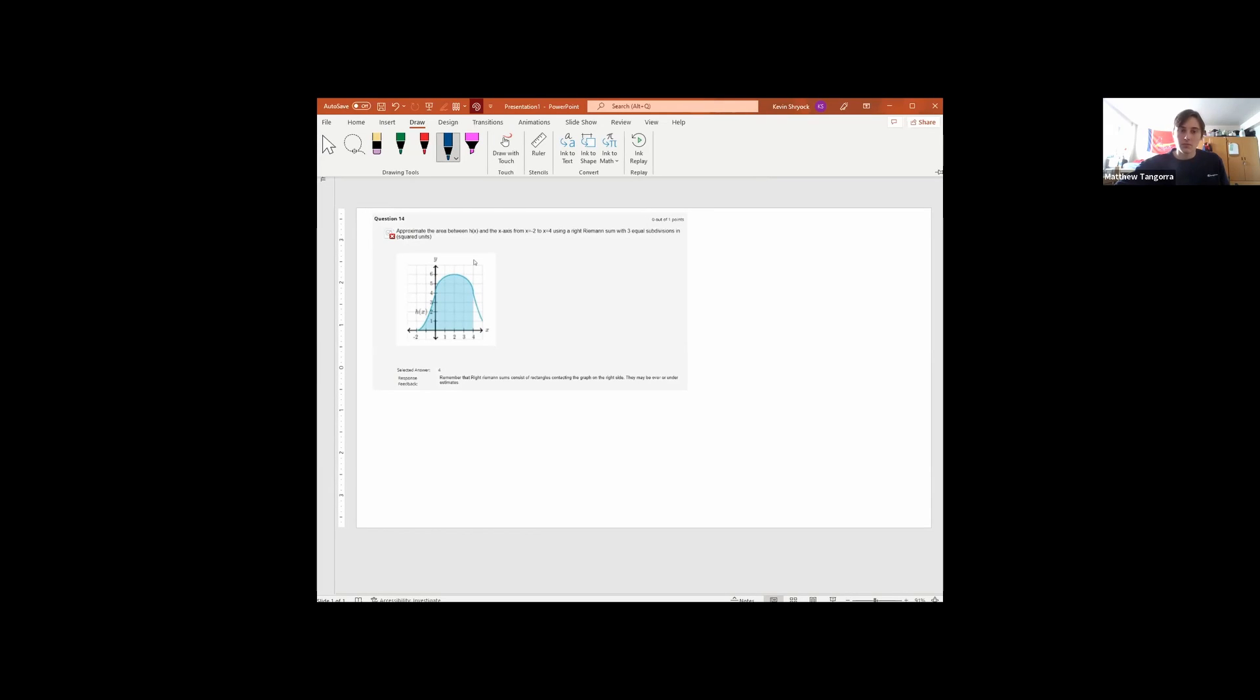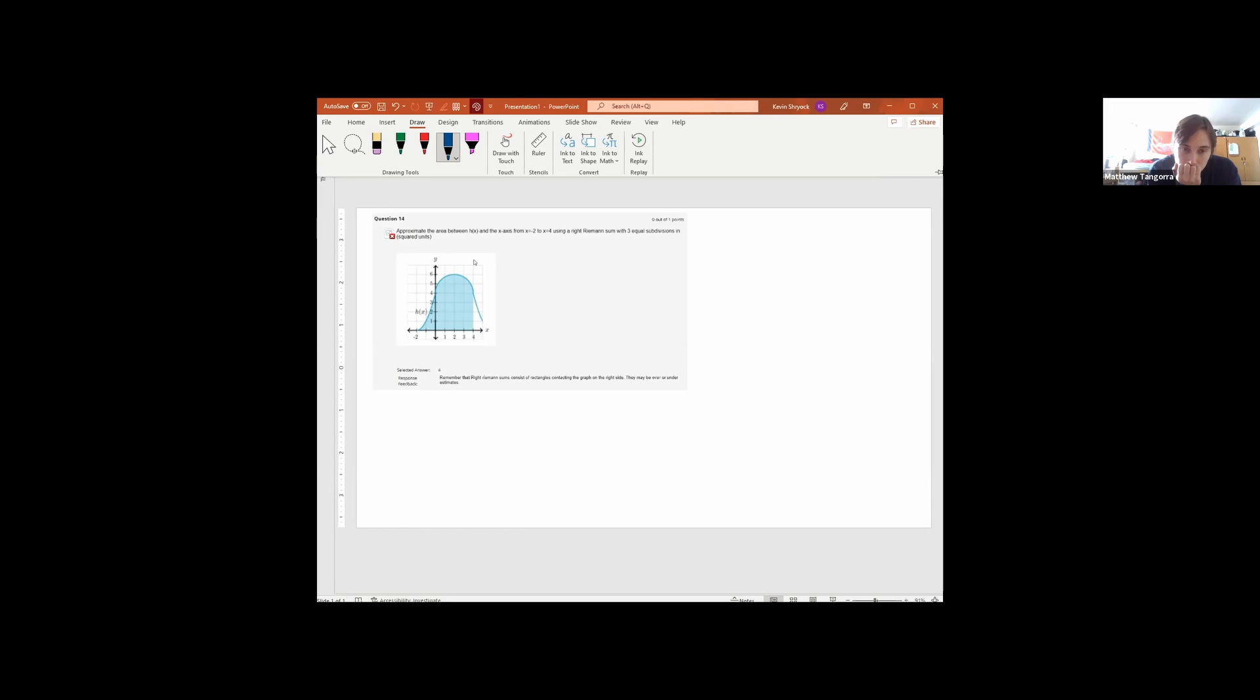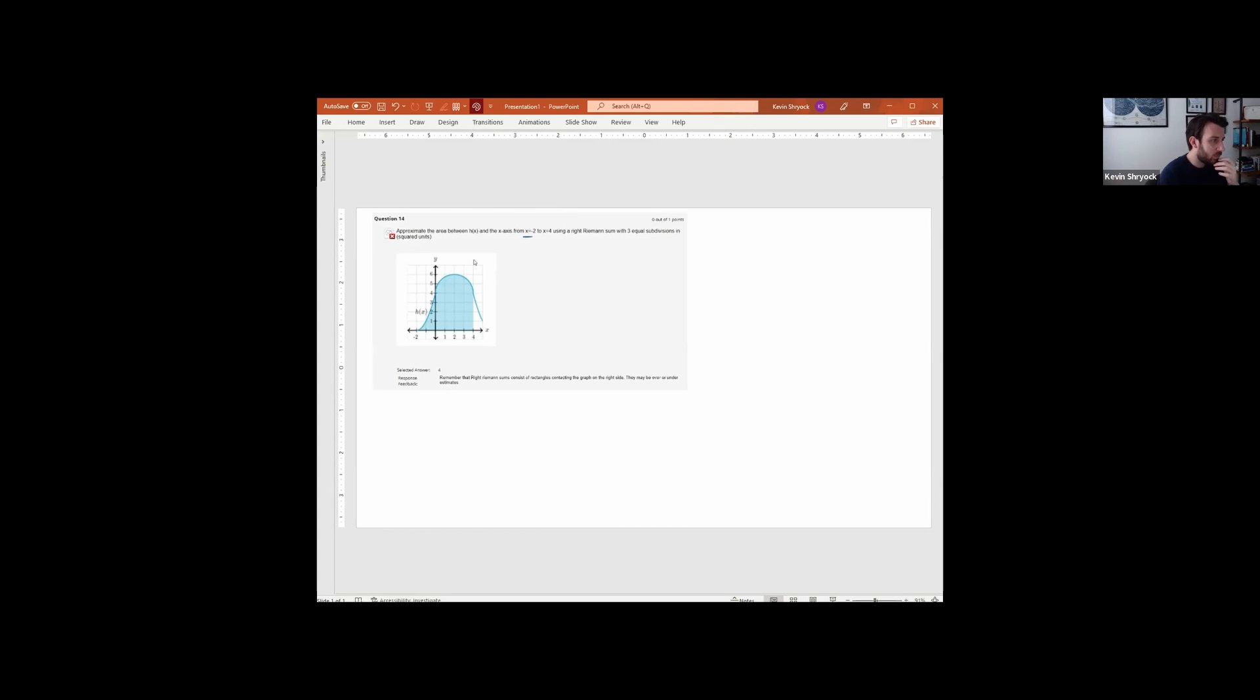All right, so what do we got here? Approximate the area between h of x, that's the curvy thing, and the x-axis. All right, so the blue region, it looks like from x equals negative two to x equals four. Yep, that's the blue region, got it.